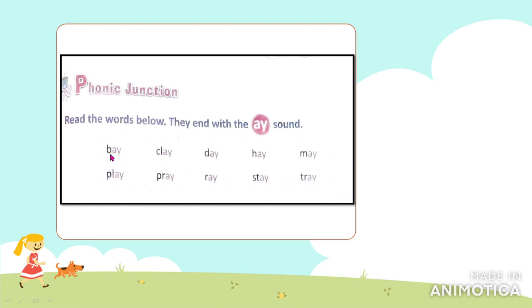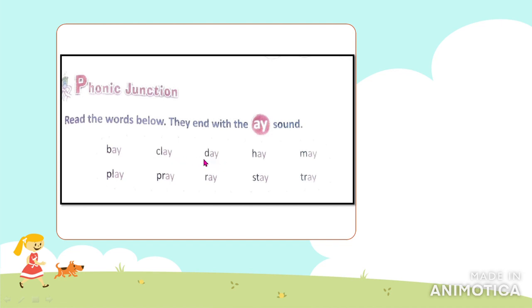For example, the first word is 'bay' — bay. Next word is 'day' — day, meaning 'din' (daytime). It's day time, get up!